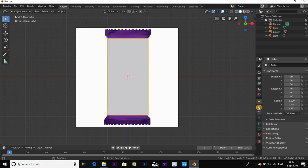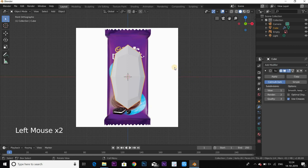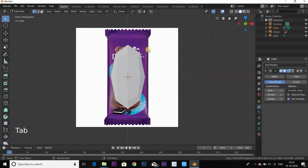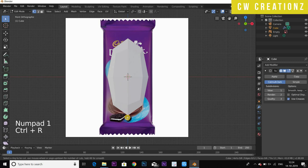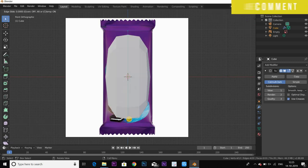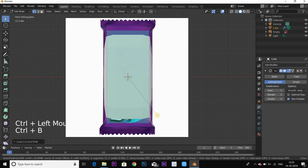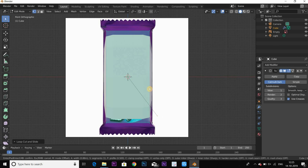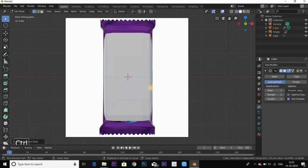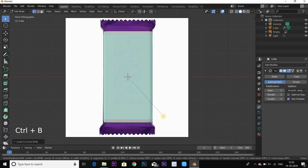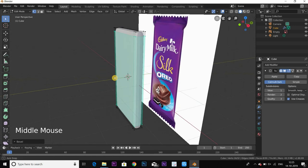Add one modifier — Subdivision Surface. Then add the modifier, go to Tab, M key for edit mode. Press Ctrl+R to add a loop cut, then Escape. Place it, then select it. Use Ctrl+B to bevel. Add another Ctrl+R loop cut in the x-axis direction, then Ctrl+B to change and correct the shape.